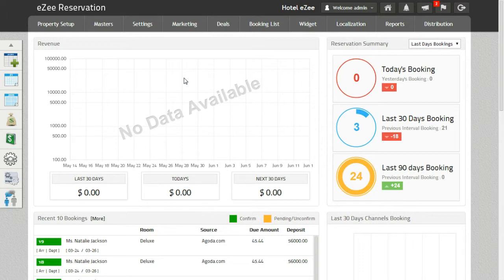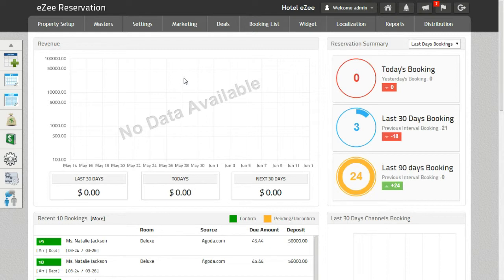Future Data Management helps to set the inventory, rates, minimum nights, stop-sell, close-on-arrival, close-on-departure, inclusions, and yield for future dates. It also helps the hotelier to open bookings for the next year. The hotelier can manage the rates for the future dates.